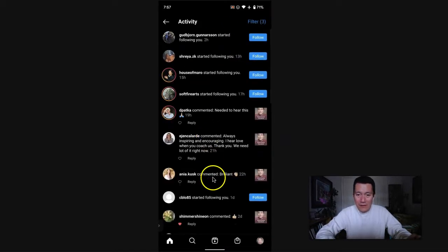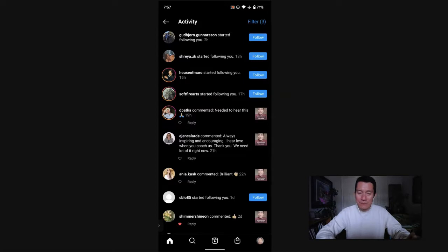So anyway, I hope this is helpful and helps you to clear your IG notifications more quickly.